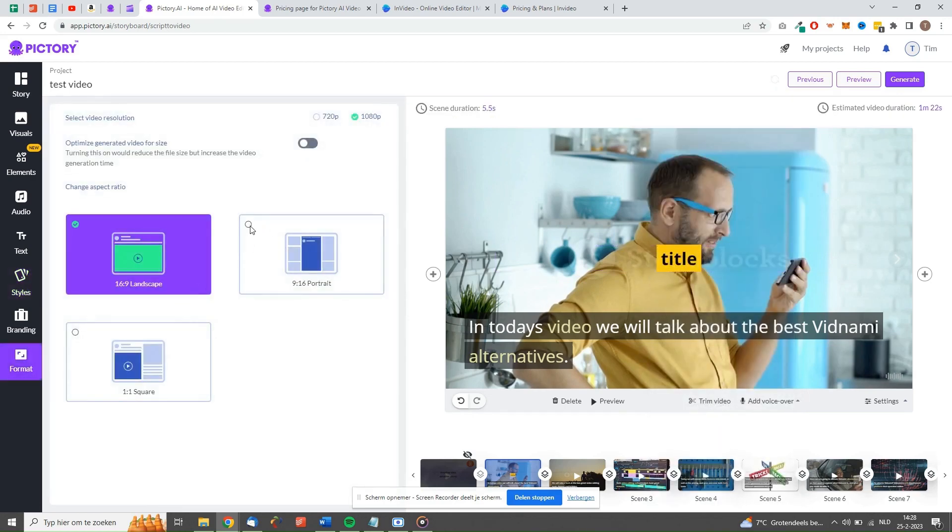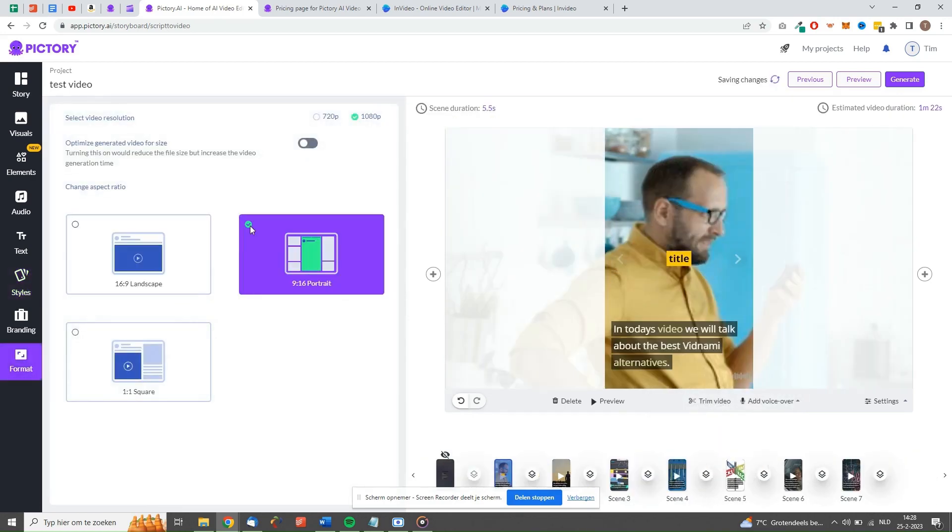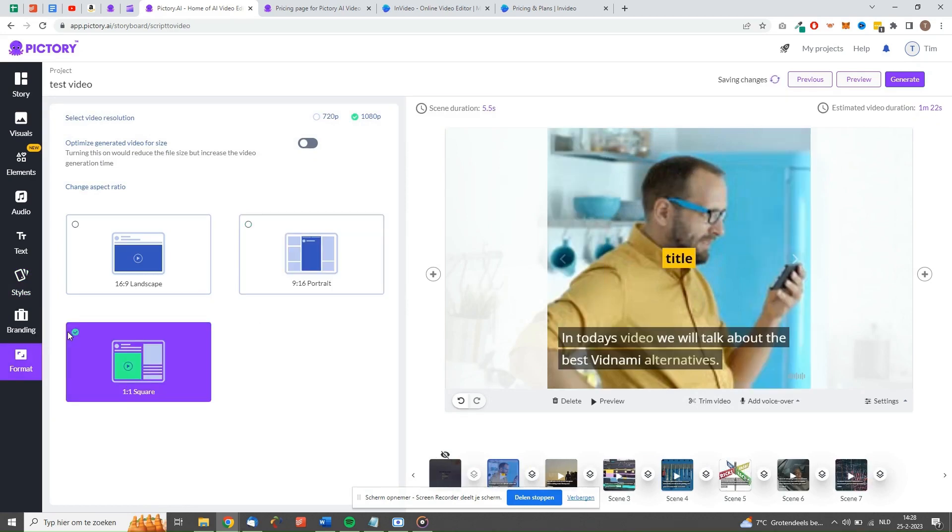Another small issue is that the AI voiceovers the tool offers are not the best. There are a lot more better alternatives available on the market.